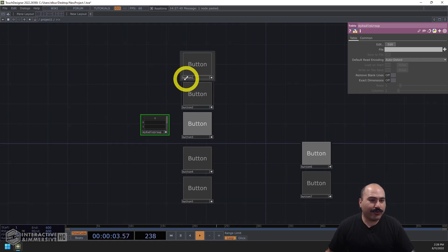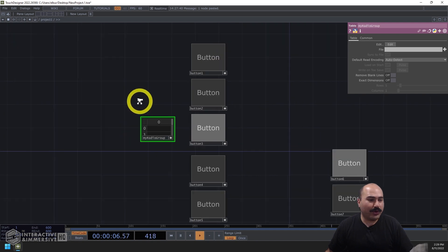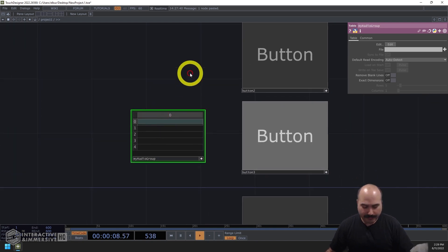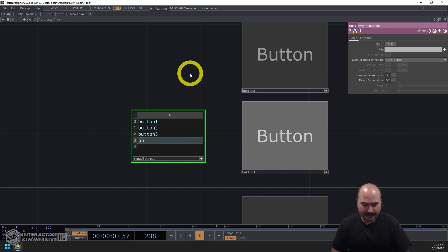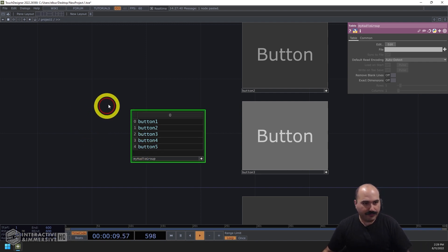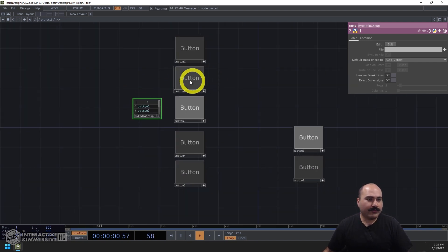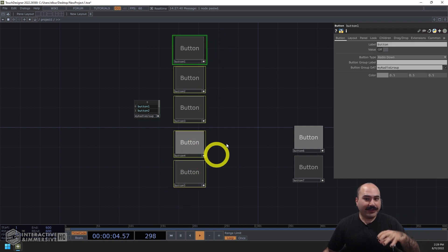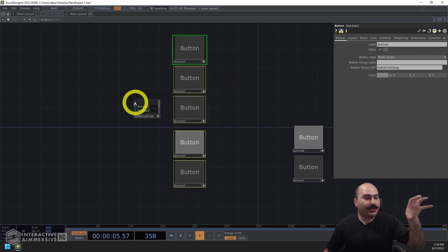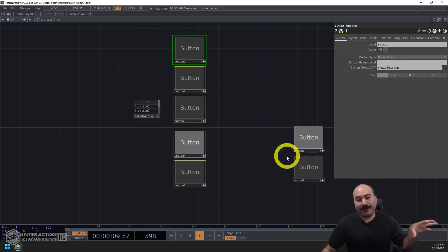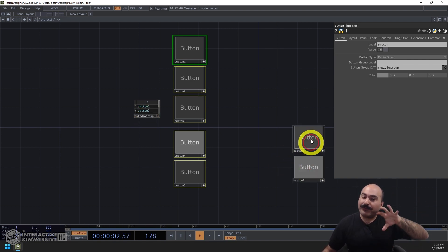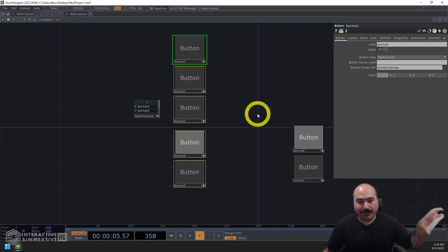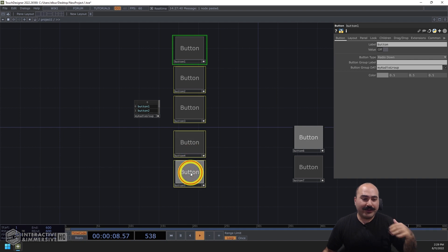And then go through and put the names of my buttons here. So buttons one through five, button one, button two, button three, four, and five. So now we have the same functionality that we had before, which is that these buttons are all looking at this table dat to see who is inside of their radio button group. And anyone who is not inside of that is going to function independently or as a part of a different radio button group. So it's really that easy to set up radio buttons.